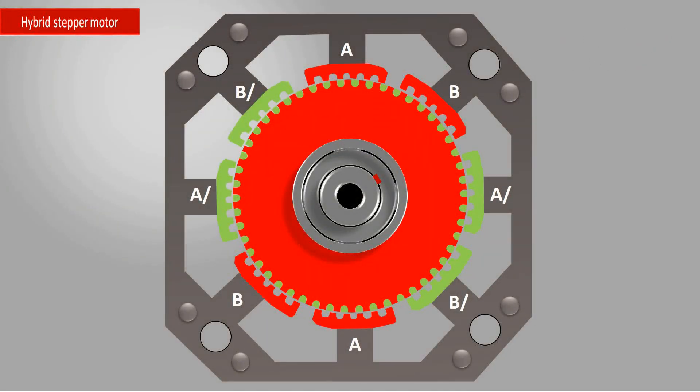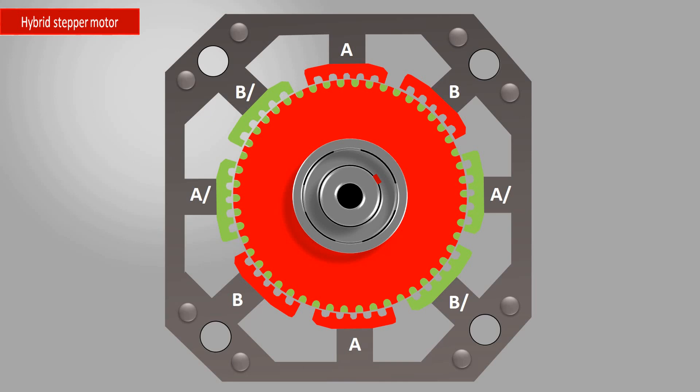As you know, opposite poles attract each other. On the other hand, between evenly magnetized poles, there is a repulsion. The motor is now in a stable position.